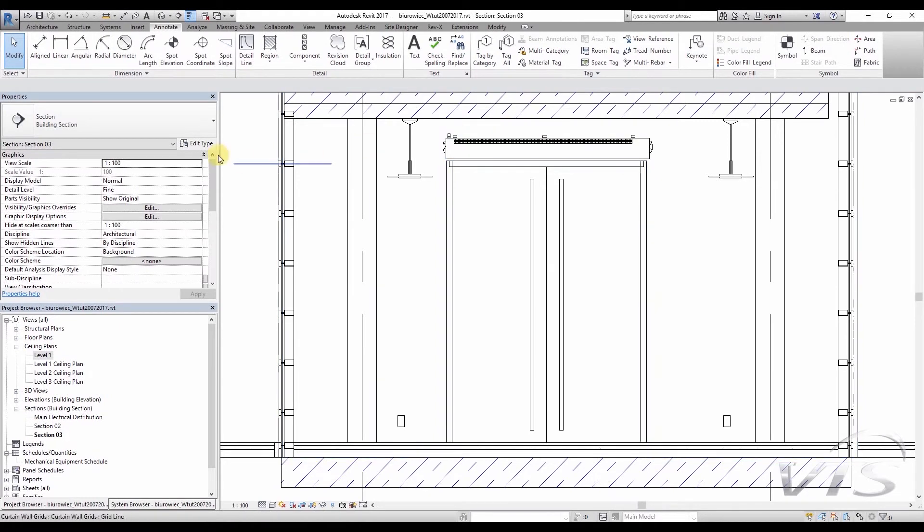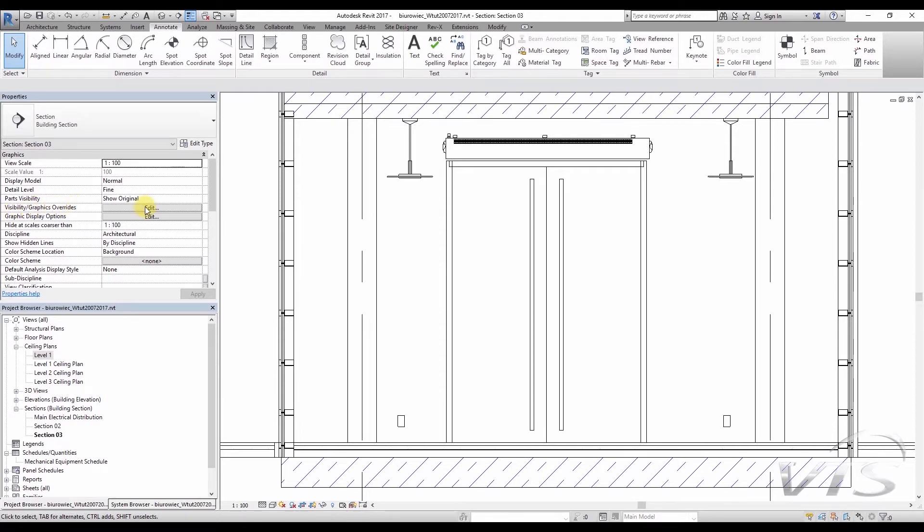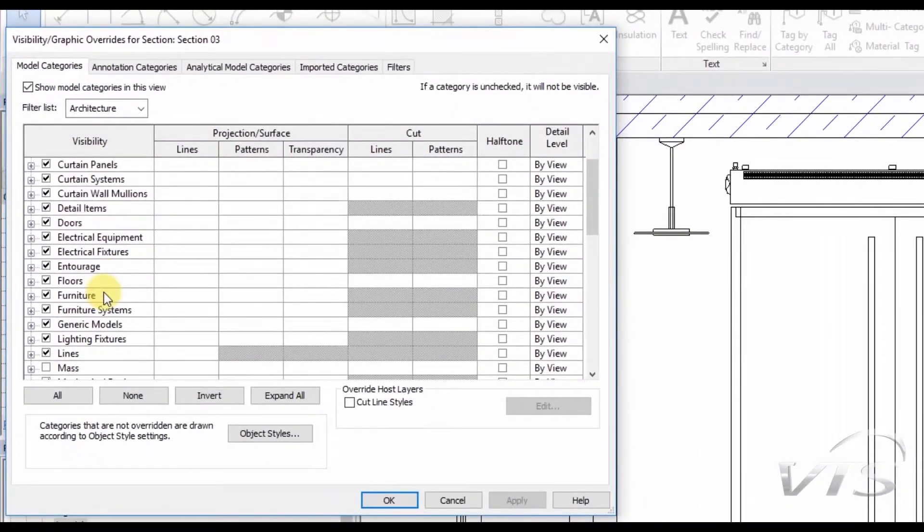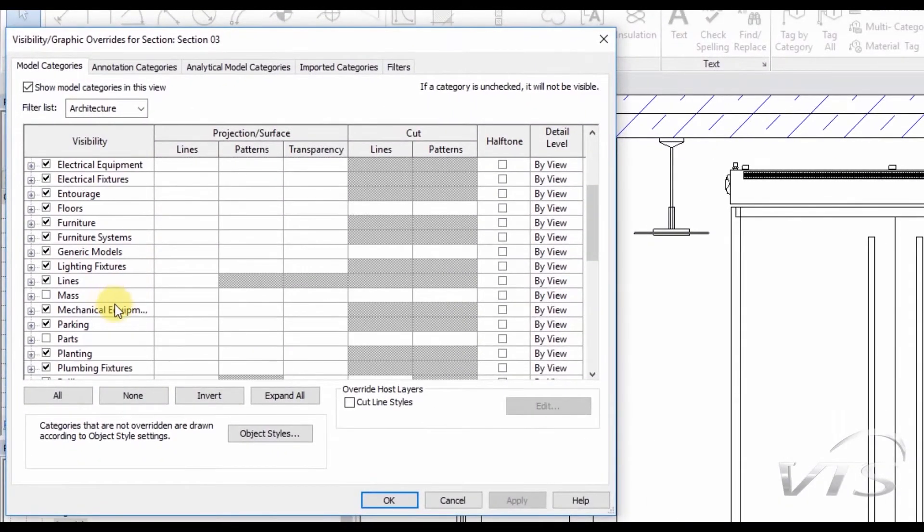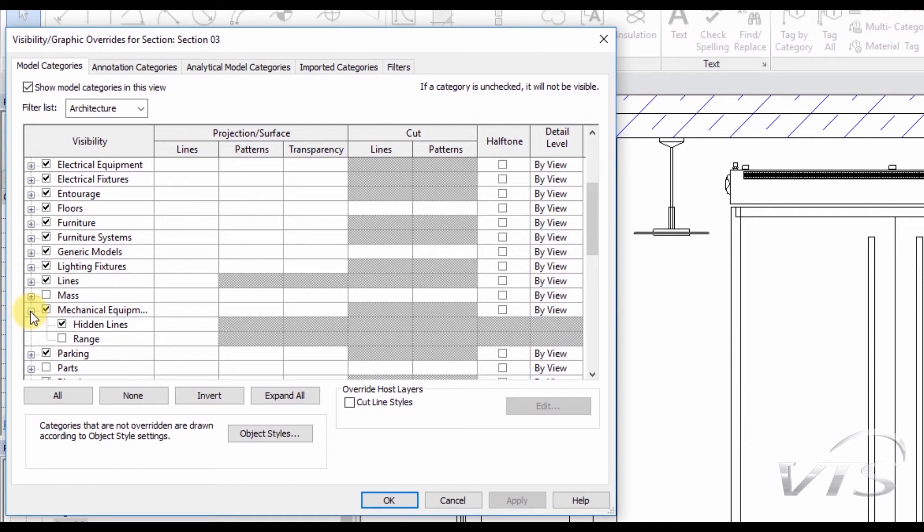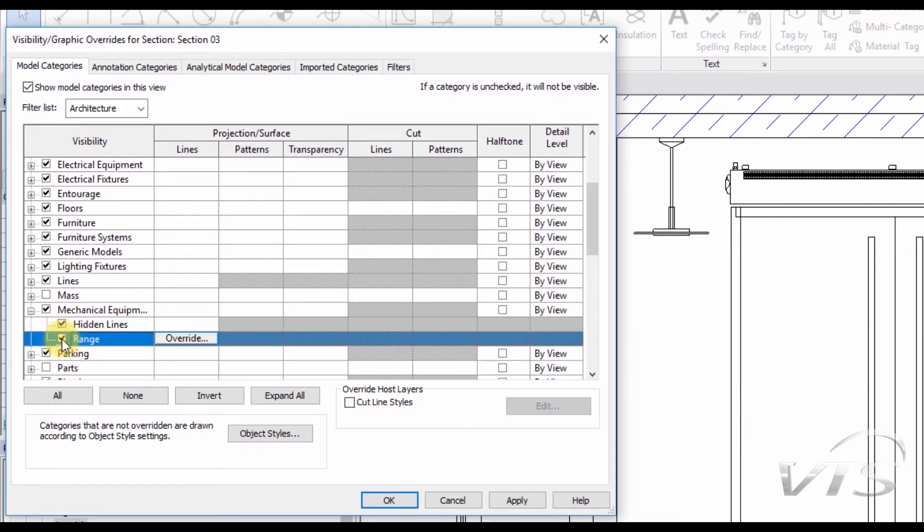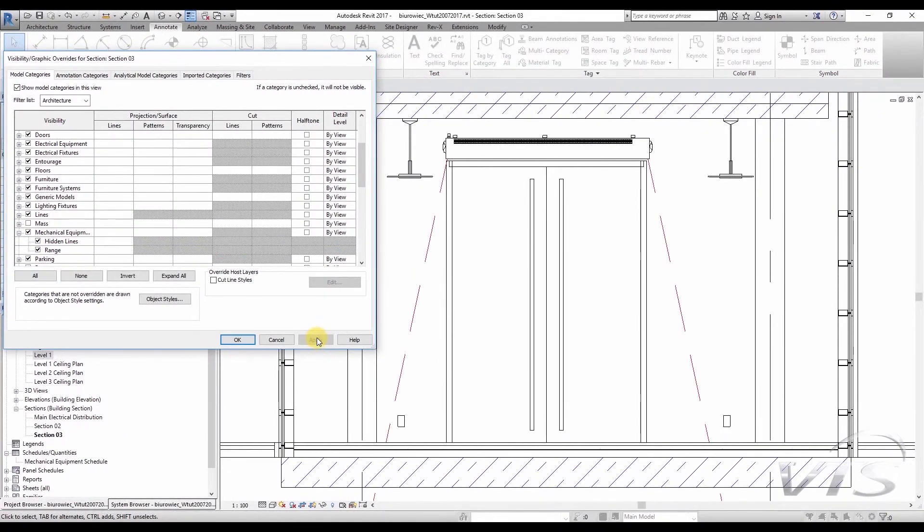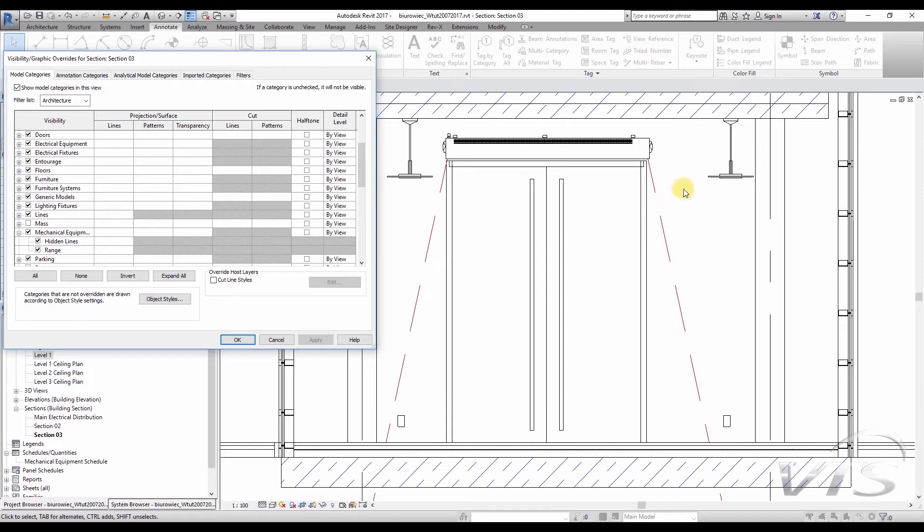The second condition, the curtain range, can be checked in another way. You just have to go to the Visibility, Graphics, Overrides window, and click on the Edit button, and then look for the Mechanical Equipment category, and click Plus on the left-hand side. The second subcategory, the Range subcategory, is responsible for displaying ranges. We check the box, and then we click on Apply. At once, you can see on the left-hand side of the drawing area that the curtain range has been marked with the red line, and that it is greater than the height of the whole opening.